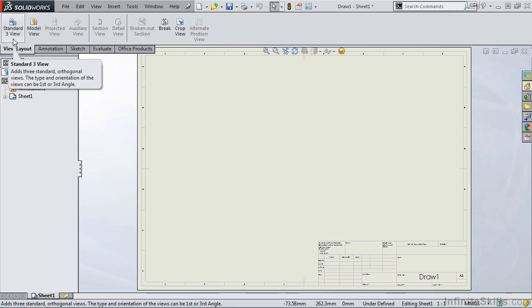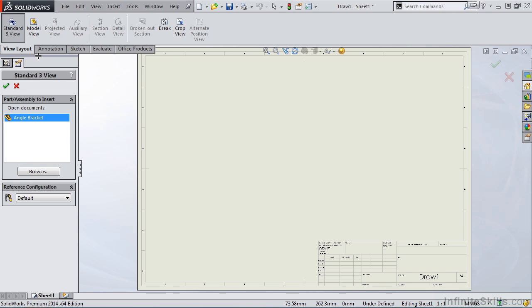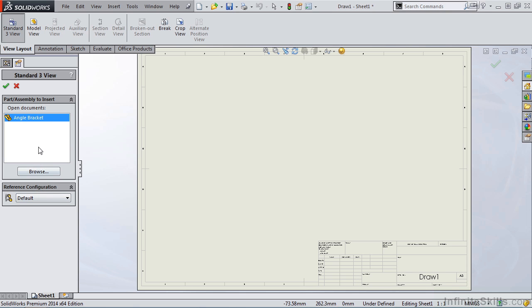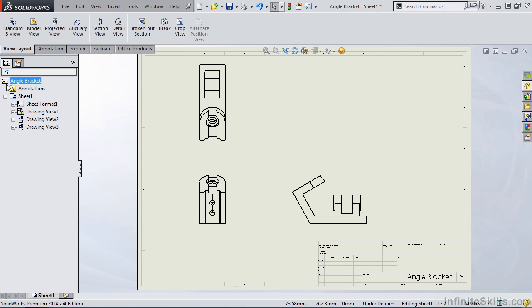I am going to select Standard 3 View, and the Property Manager opens. Just like the Model View command, you can select the part or assembly from the Open Documents window, or you can select the Browse button and find the part or assembly that you want to create the drawing views for. I do want to create three standard views for the angle bracket, so I'm going to select the green checkmark. And notice on the screen we have three standard views — the front, top, and right. And as far as the Standard 3 View command, that's about it.